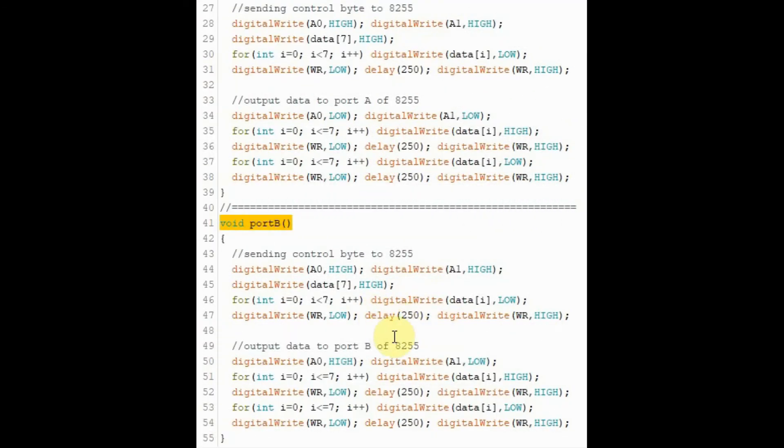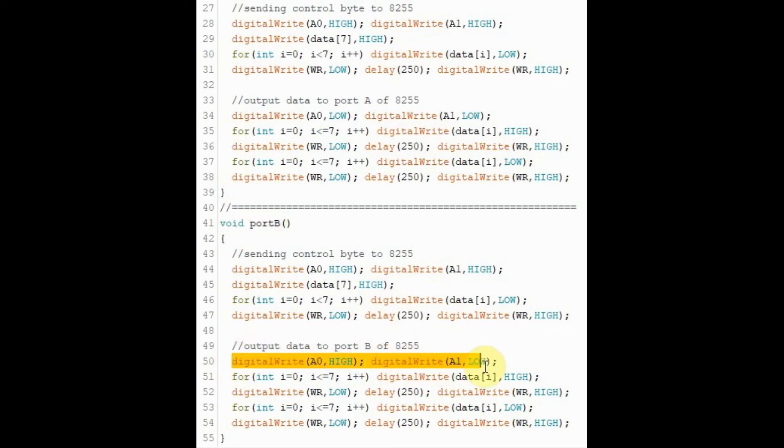And finally, this is the code for function port B which is similar to port A except for the address of port B here.